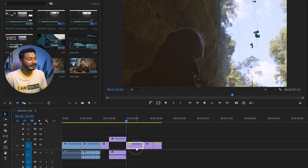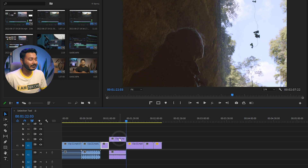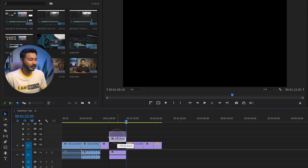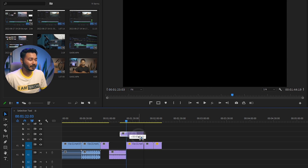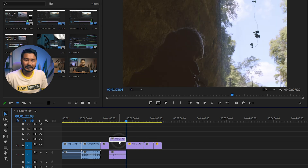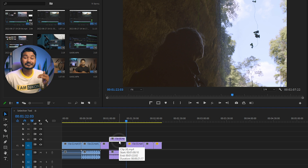With the selection tool you can select any clip on the timeline. You can also change the position of any clip — just select it, then click and drag it to a new position. That is the basic feature of the selection tool. Besides that, you can also trim clips using it.